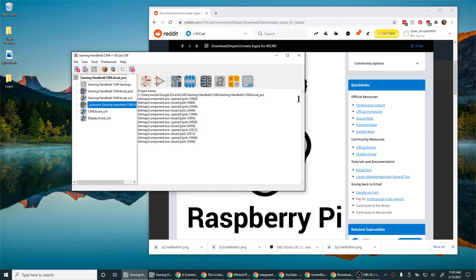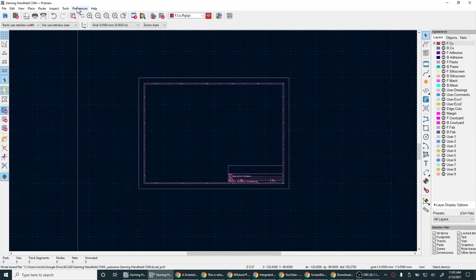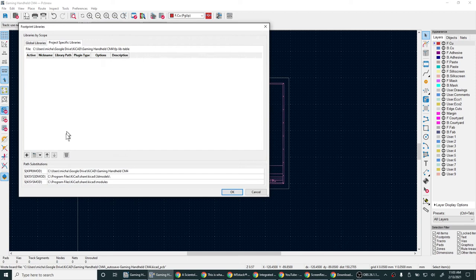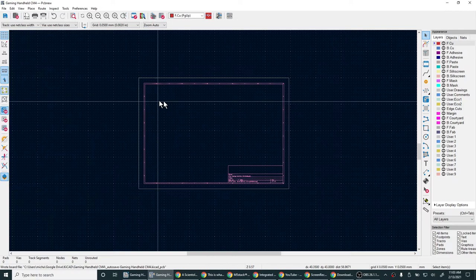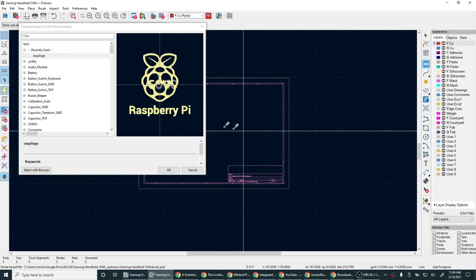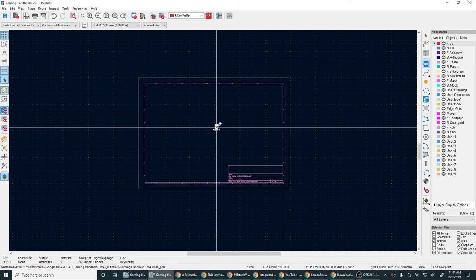Now, to actually use it, we go into our PCB editor. We add the library we just made. Manage footprint libraries. Add the logo folder. In this case. Then we add the footprint. That's the logo.